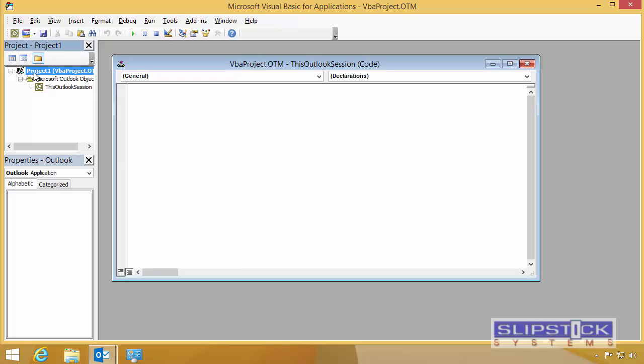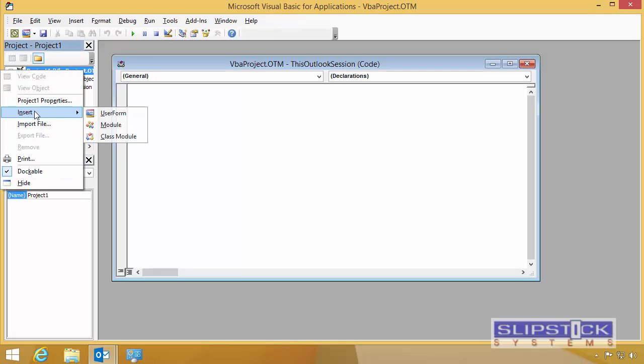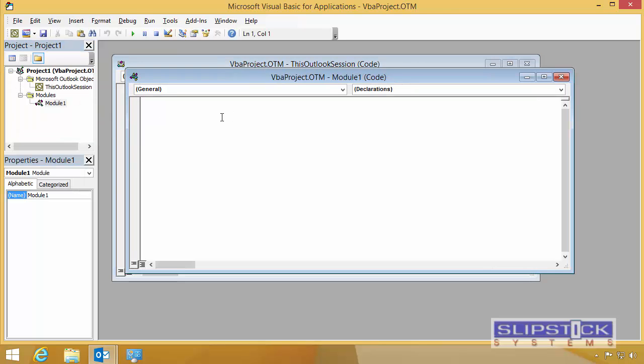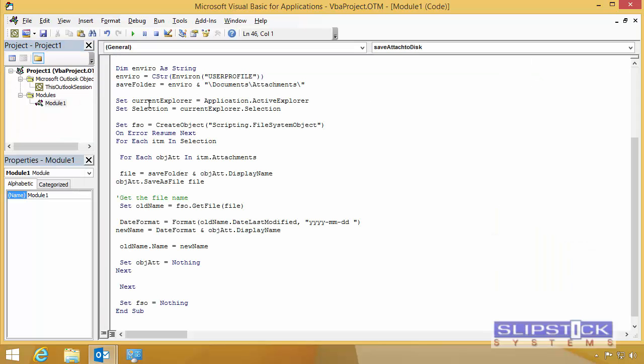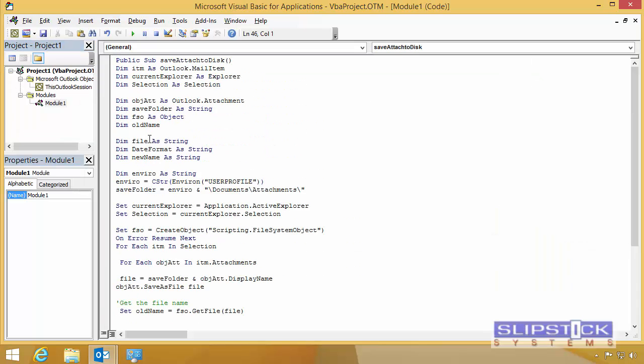Other macros will go into a module. Right-click on Project 1 and choose Insert Module. Type or paste your code into the macro.